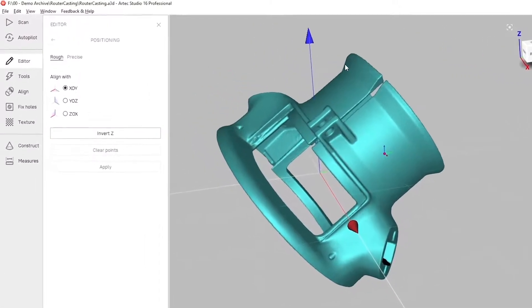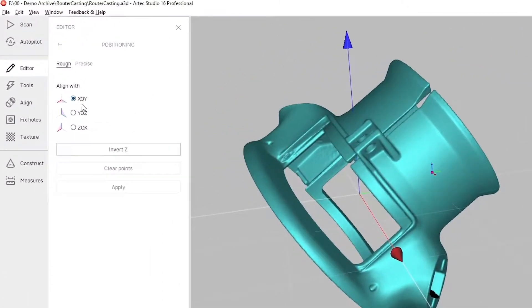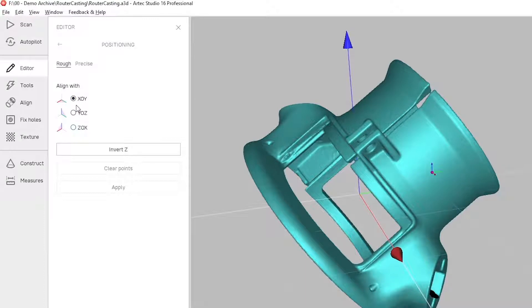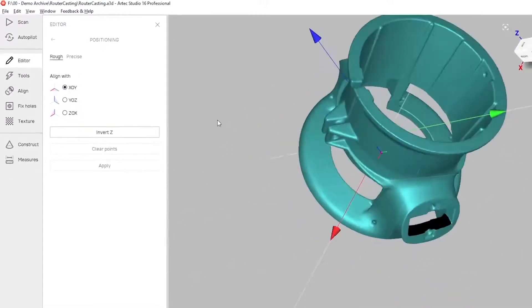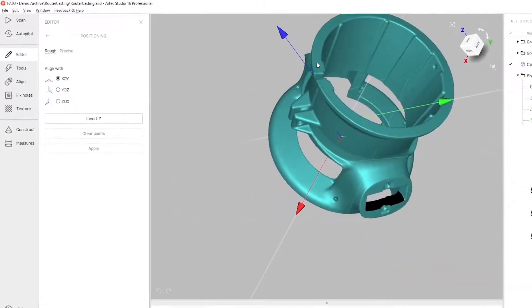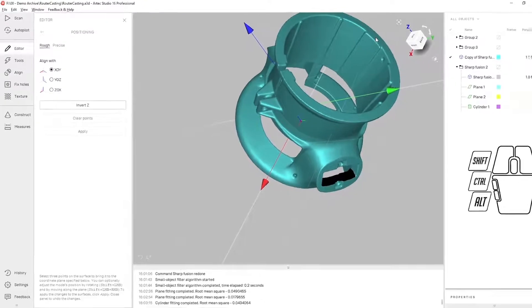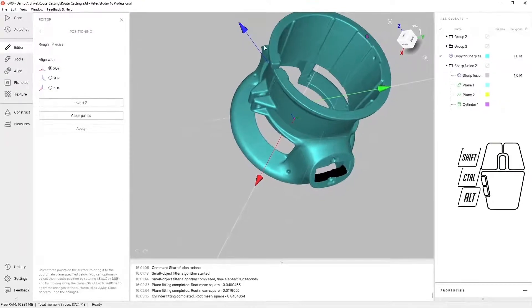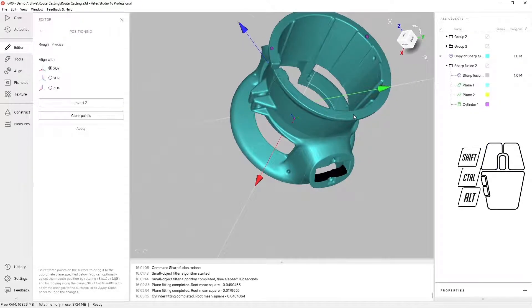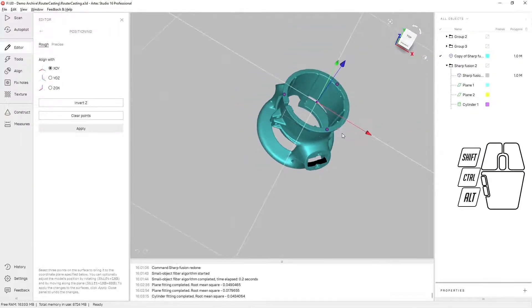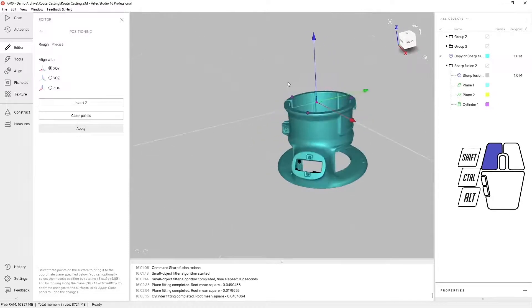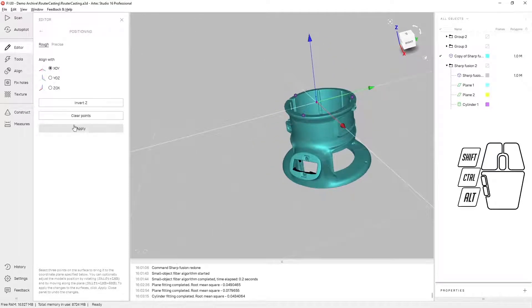In the rough positioning tools, select which plane you'd like to snap the mesh to. In this case I'll use X origin Y and click three points. When you click the third point, the mesh is automatically moved to snap to the plane you've selected.